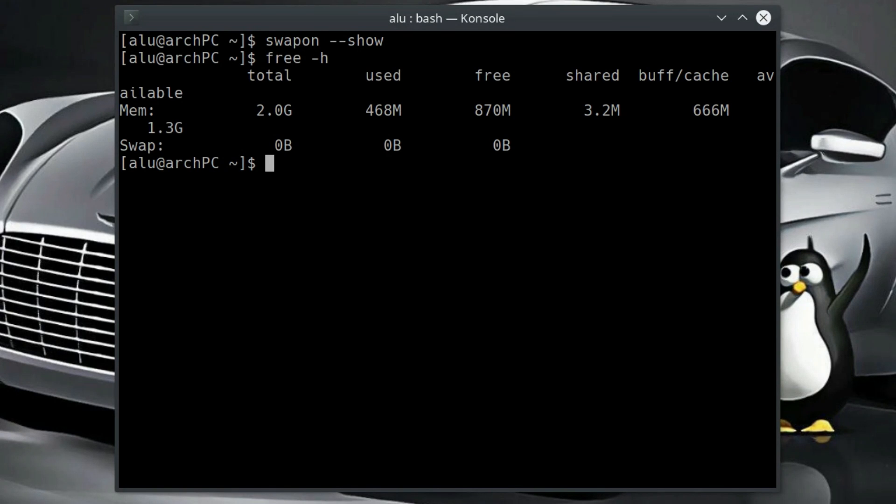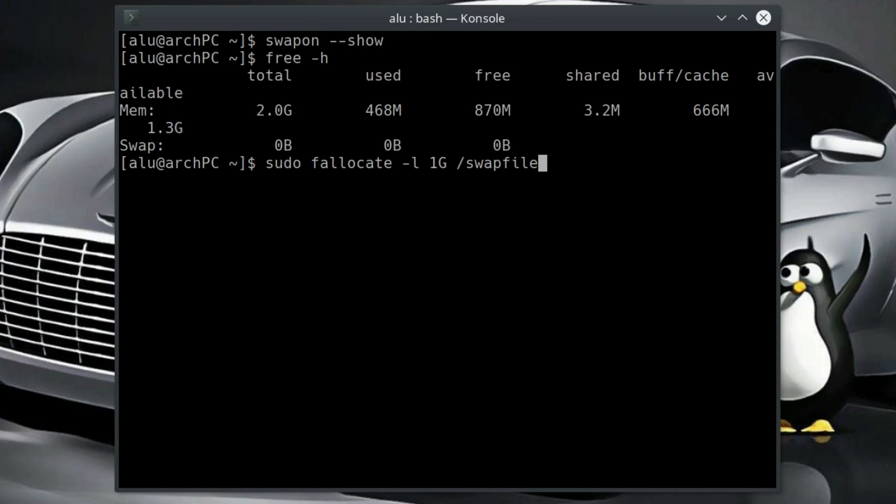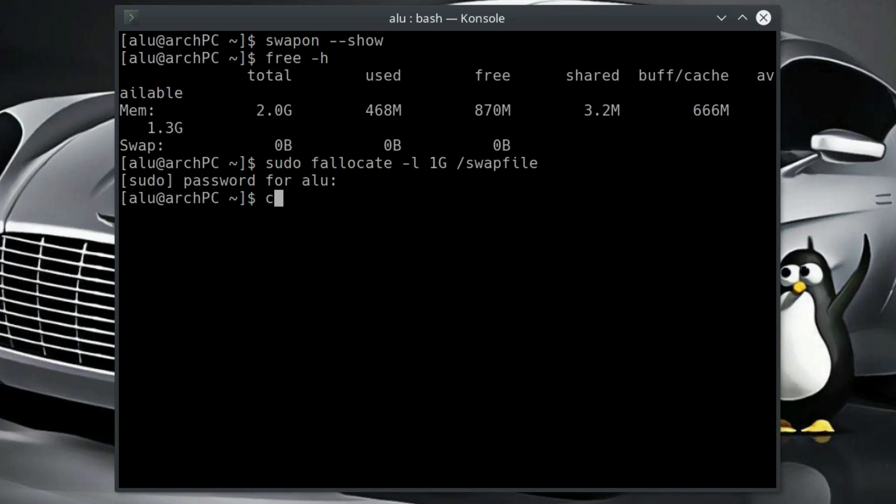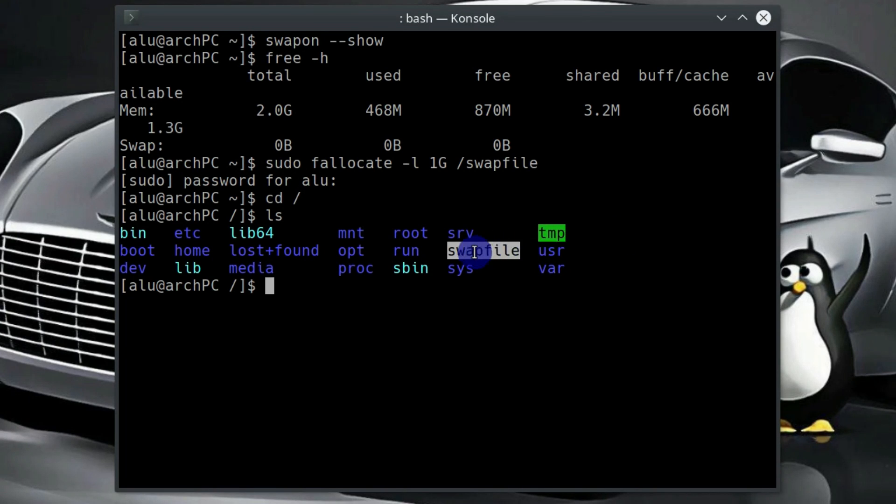Now, let's create a swap file. Type sudo fallocate and with option -L you can specify the size of your swap. I will make a swap file of 1GB and I will place it into root. Now if we go to the root, if we type ls, you can see here is our swap file.